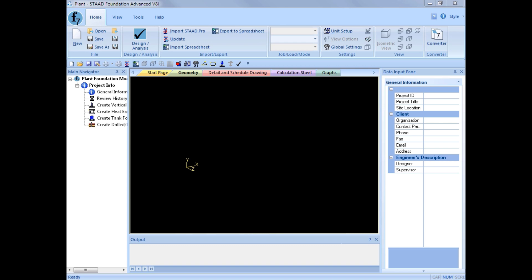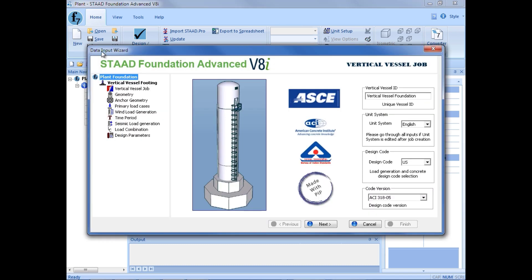In this video, we will show you how to create a vertical vessel foundation. To do that, our first step is to go over to our main navigator pane in the plant foundation mode and click on the create vertical vessel foundation link. Once we enter this area, we will be immediately sent to the data input wizard, which is basically a series of dialogs designed to help walk you through the process of modeling your vertical vessel foundation, including setting up all your geometry, loading, and design parameters.